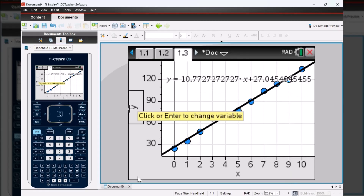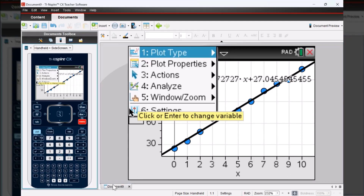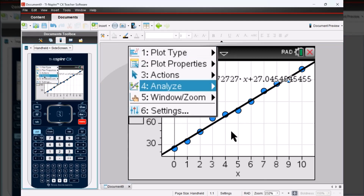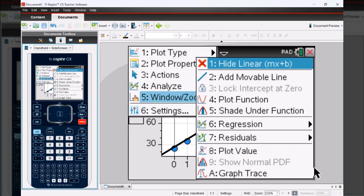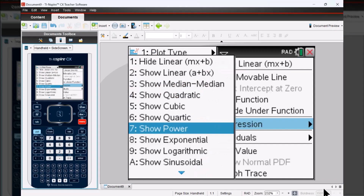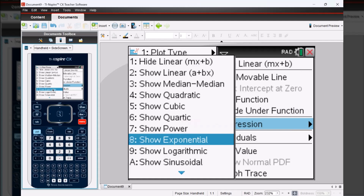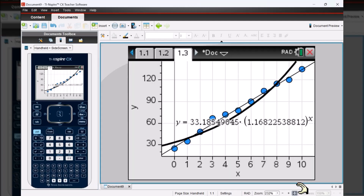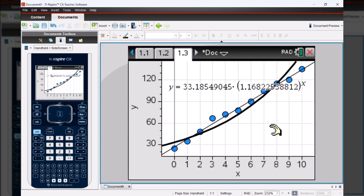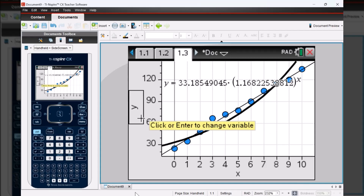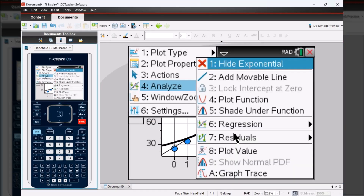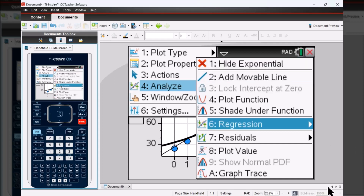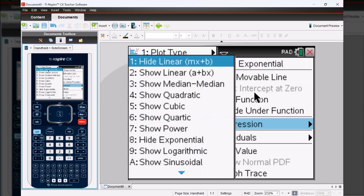If you want to see the exponential regression, you could go to menu, four analyze, six regression, and then eight show exponential. That adds in the curve of best fit along with the equation for that curve. And if you want to hide the line, you could always go back to menu and then analyze, where you can hide the linear or hide the exponential by going through all the different options.